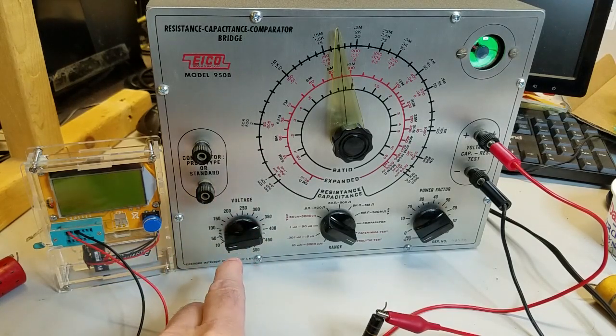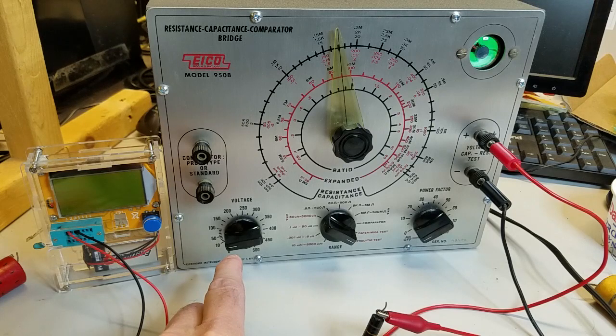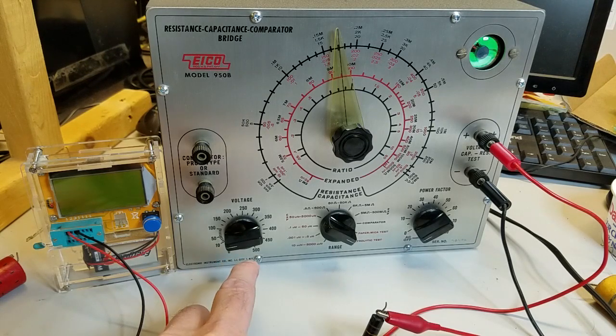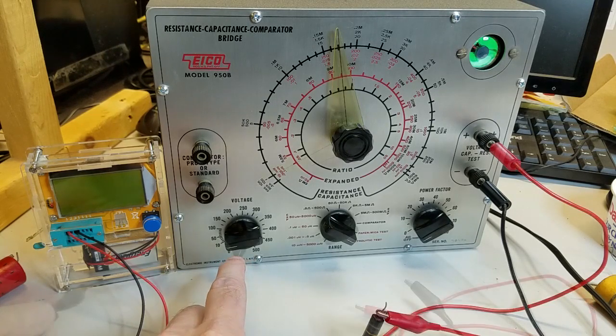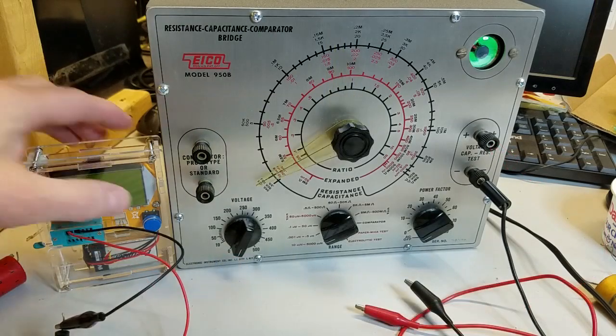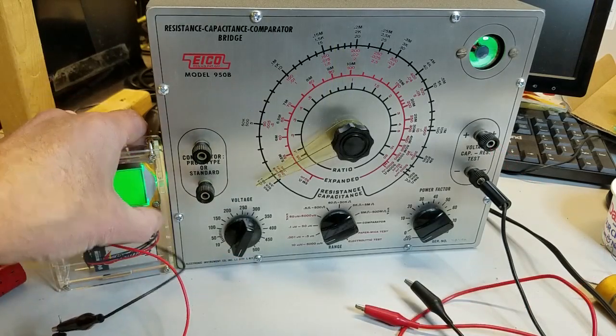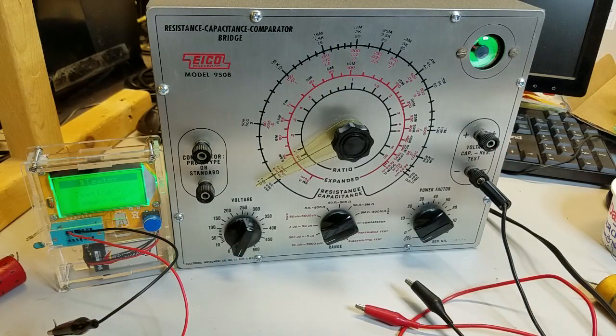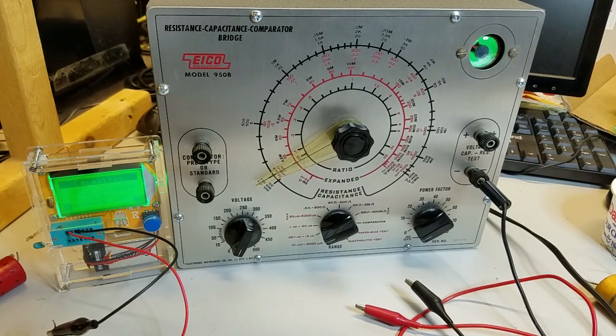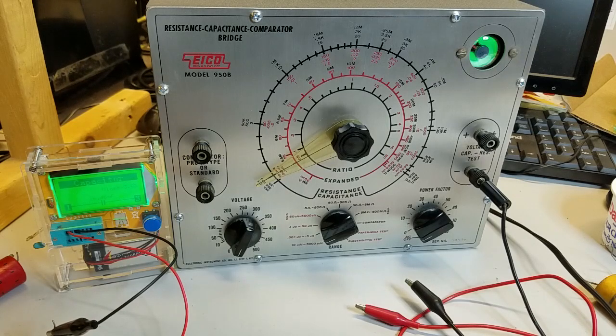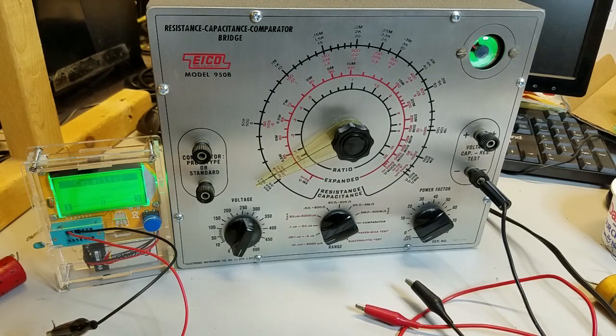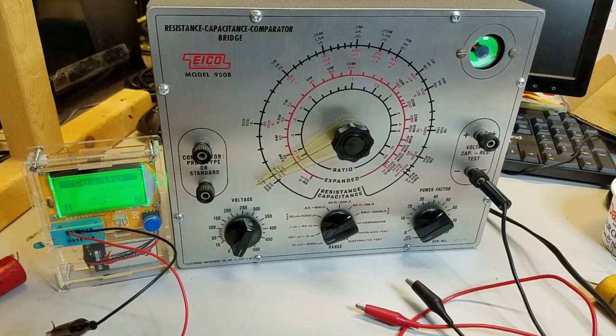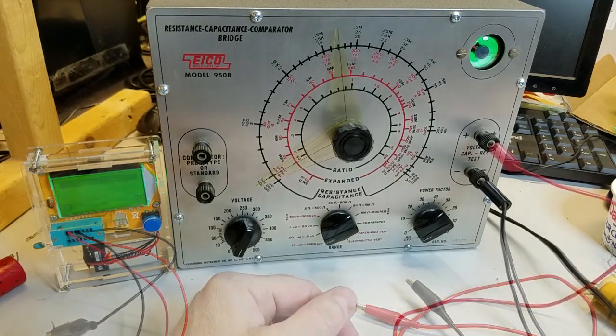When we do a leakage test, the magic eye closes at 50 volts, indicating excessive leakage. Those findings are verified on the eBay LCR meter with readings of 16.45 nanofarads and an ESR loss of 3.6%. Another bad capacitor.